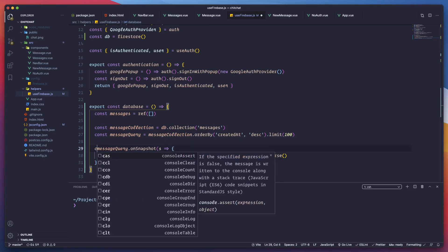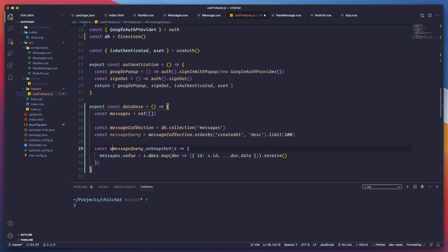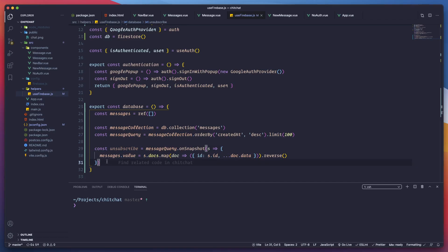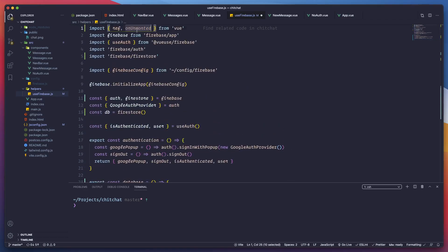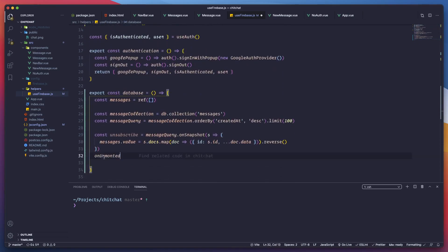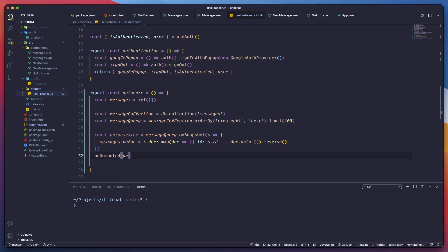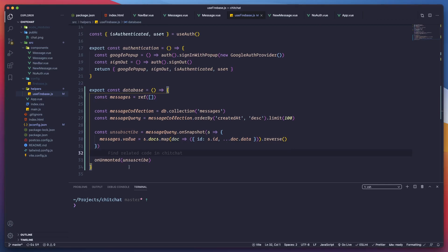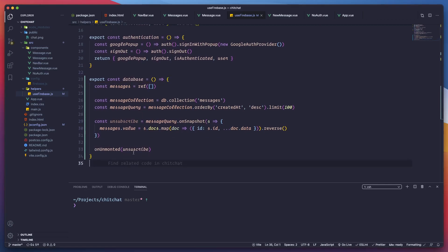Whenever we do that we actually need to call it in an unsubscribe, because this is actually — we will say expensive — whenever we actually make this kind of calls we need to have a point whenever we onUnmount our application. That's why we added that — we're going to use unsubscribe so we can actually unsubscribe from the connections, like close the connection. With that we should be able to see the info and be able to parse it.